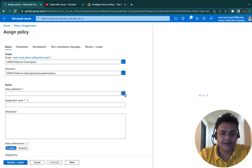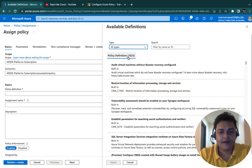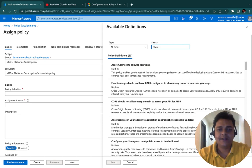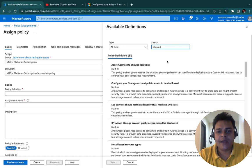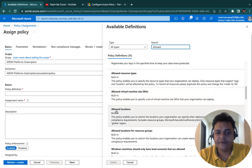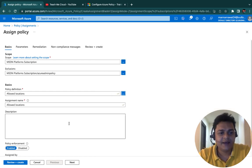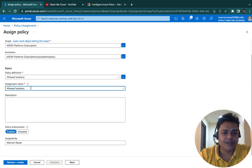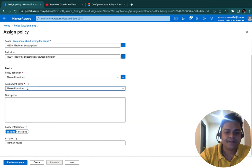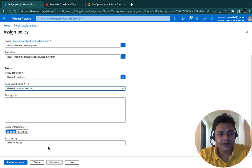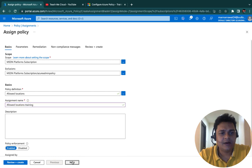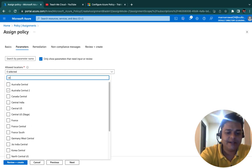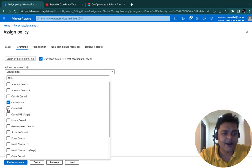For the basic definition, click here. You must search for the policy — over 1,623 policies are available. I'm going to search for the policy we planned. Just type 'allowed' and you can find 'Allowed location'. Click Select. For the assignment name, I'll keep it as 'Allowed location' and proceed with the same name. Click Next and select the parameters — you must decide the locations. I'm going to authorize two locations: Central India and Central US.